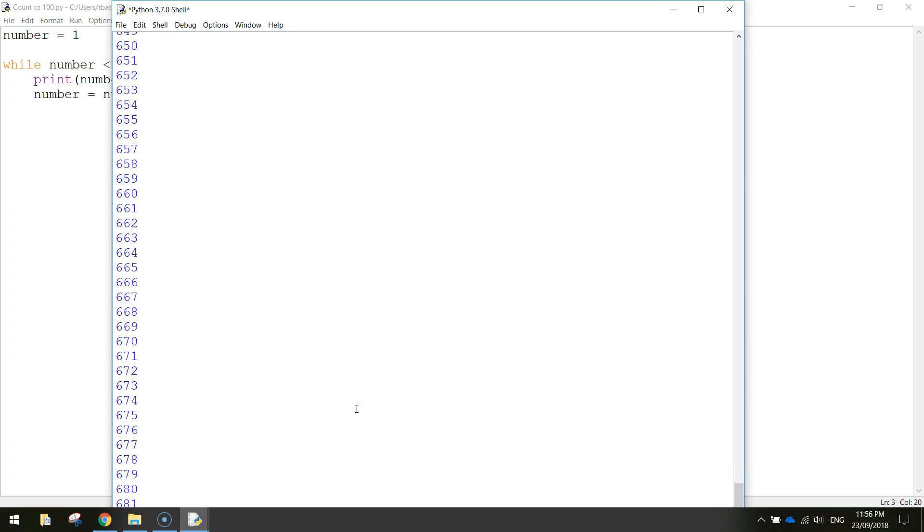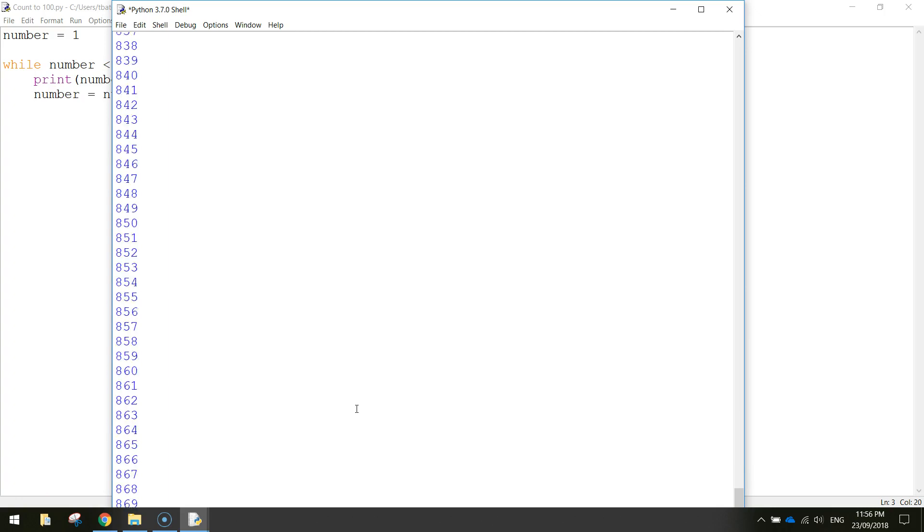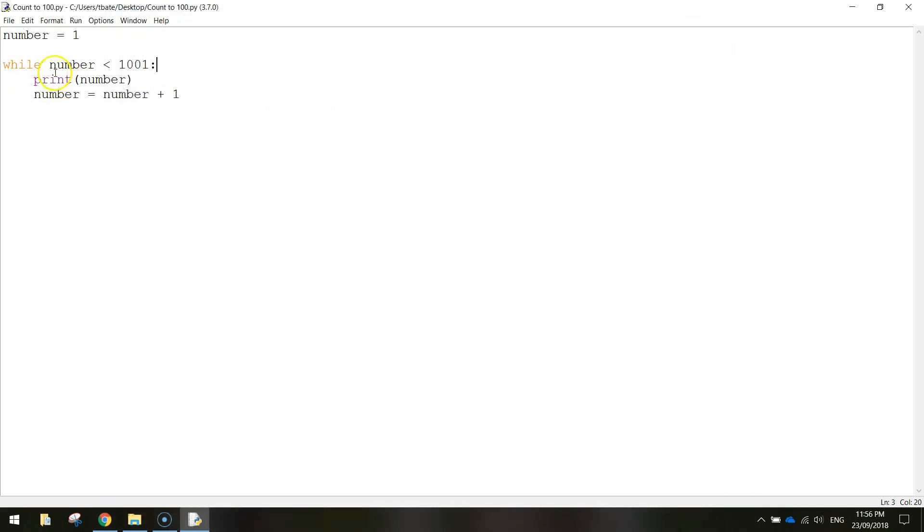It saves us a lot of time rather than writing the word print one, print two, print three, all the way to 1000. Stuff that. We'll just do it in four lines of code.